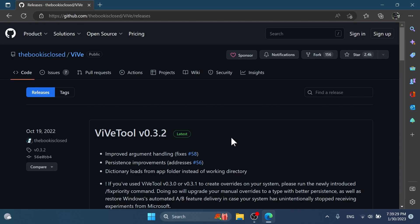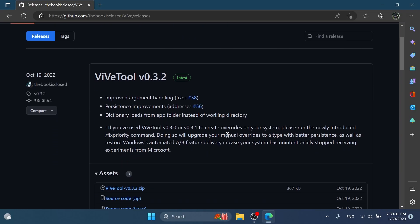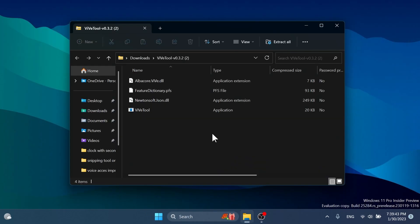We're going to need Vive tool for this one. So you can download Vive tool from the article below in the video's description. Just make sure to download the latest version.